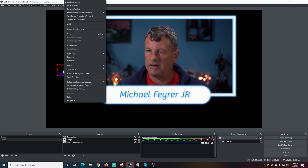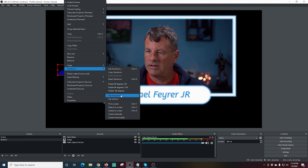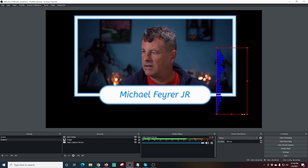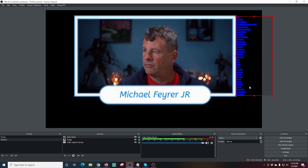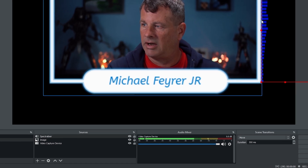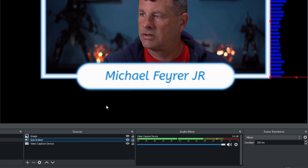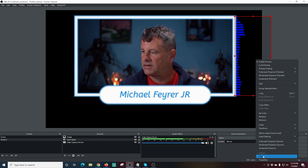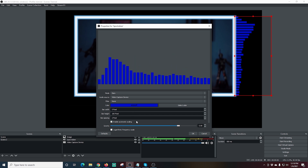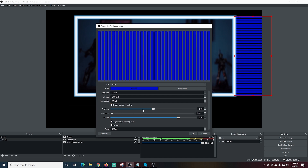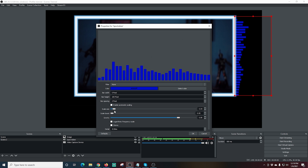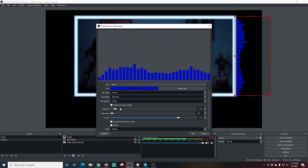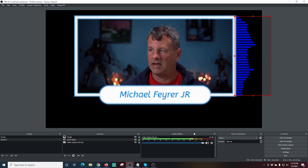I'm going to right-click, go to Transform, and rotate it 90 degrees. I'll grab it and position it on the side. What I want to do is make sure it's behind my overlay, so I'll drag it down below the image layer, use the arrow keys to move it in, then right-click and go to Properties. I can turn off automatic scaling and adjust the scaling manually so it's not going off the screen. You can see this adds a really cool animated effect to the outside of my overlay.